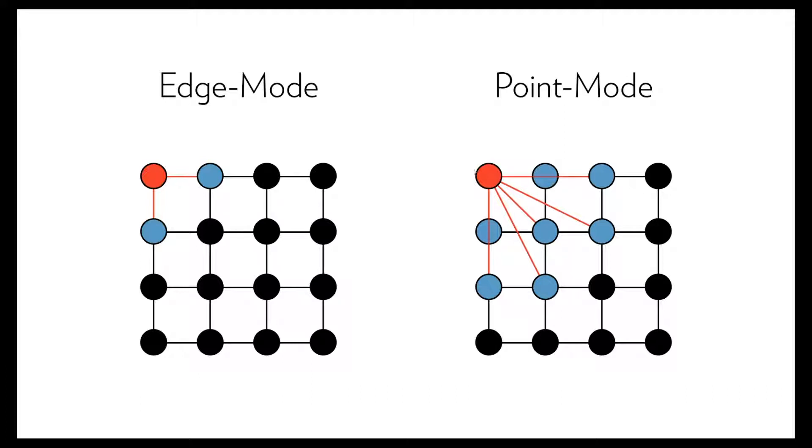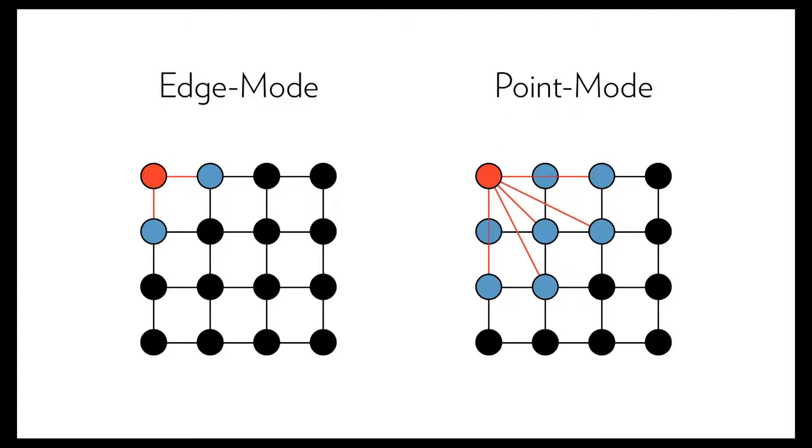In point mode the constraints are created by a given radius. So the particle can be connected to every other point which is in that radius. With this we can get much stiffer cloth than with edge constraints alone.